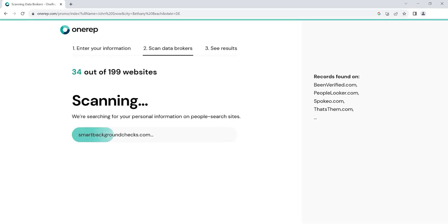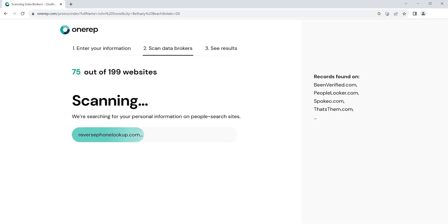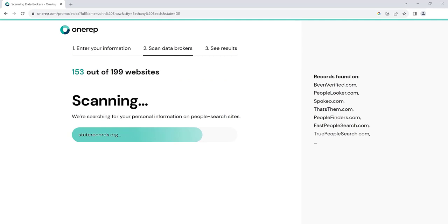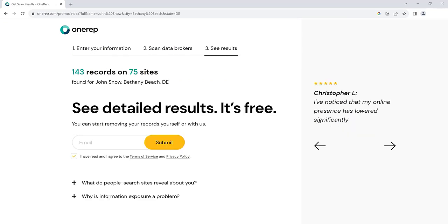OneRep scans data brokers for your profiles and sends opt-out requests on your behalf. Sign up for free and get an instant report with a list of sites that expose your private information.